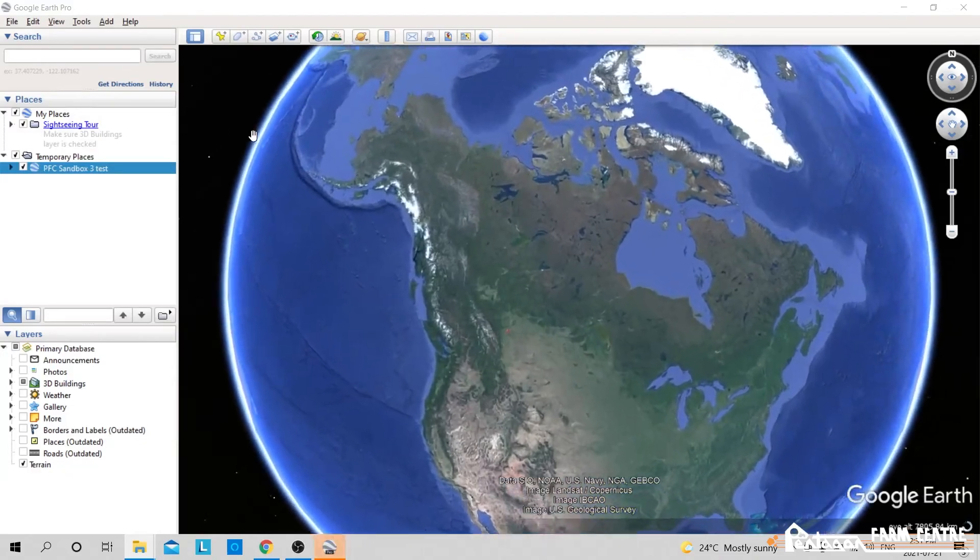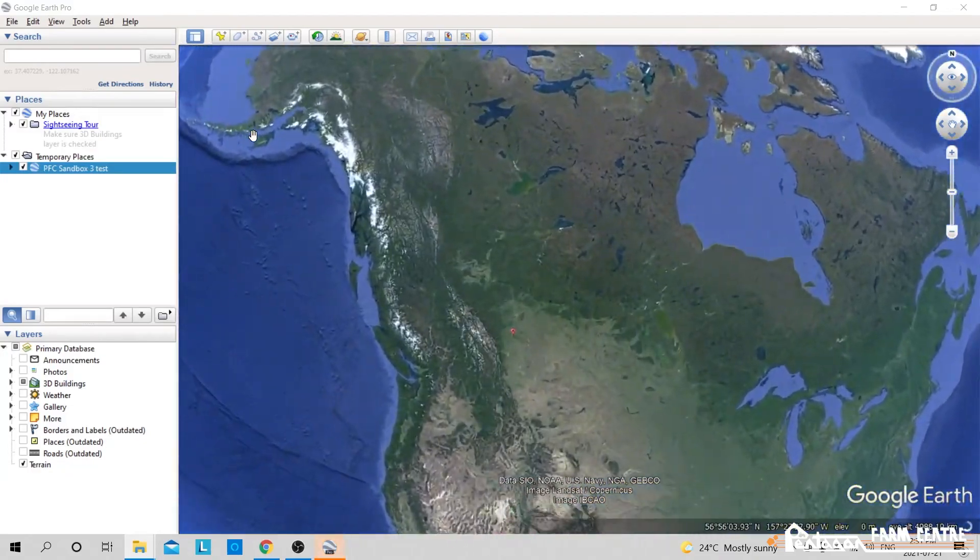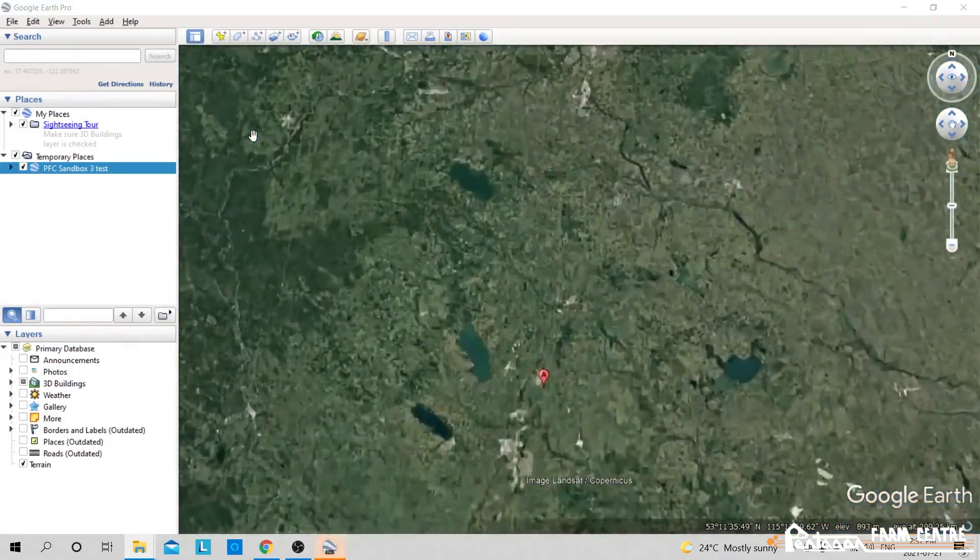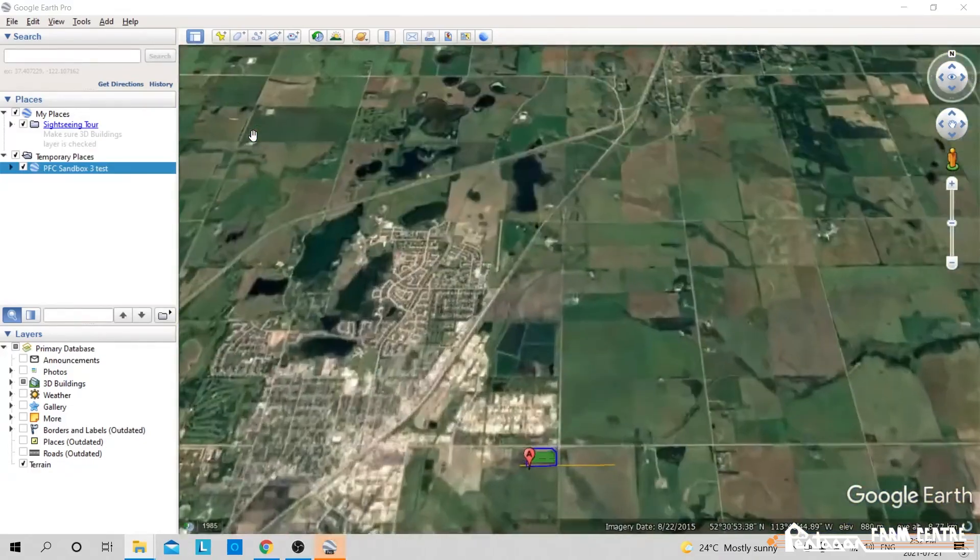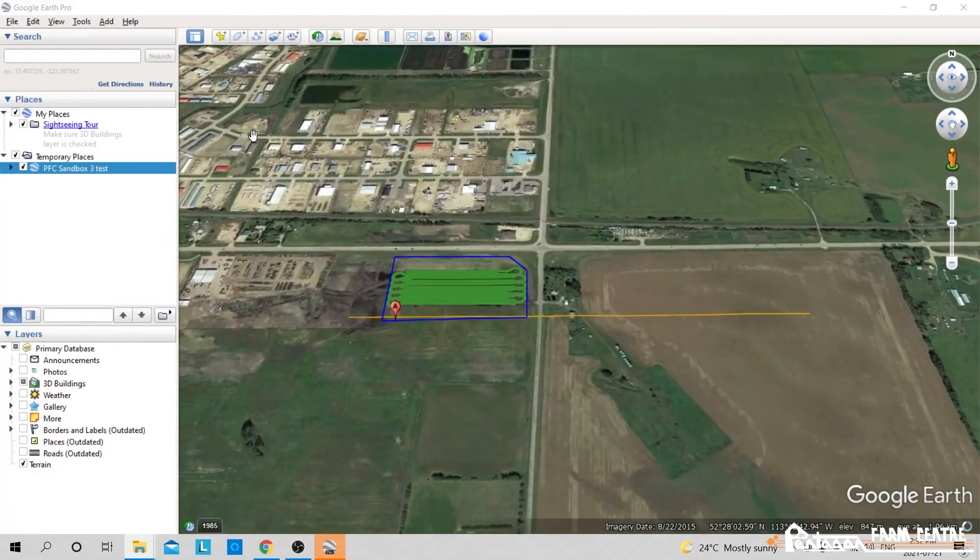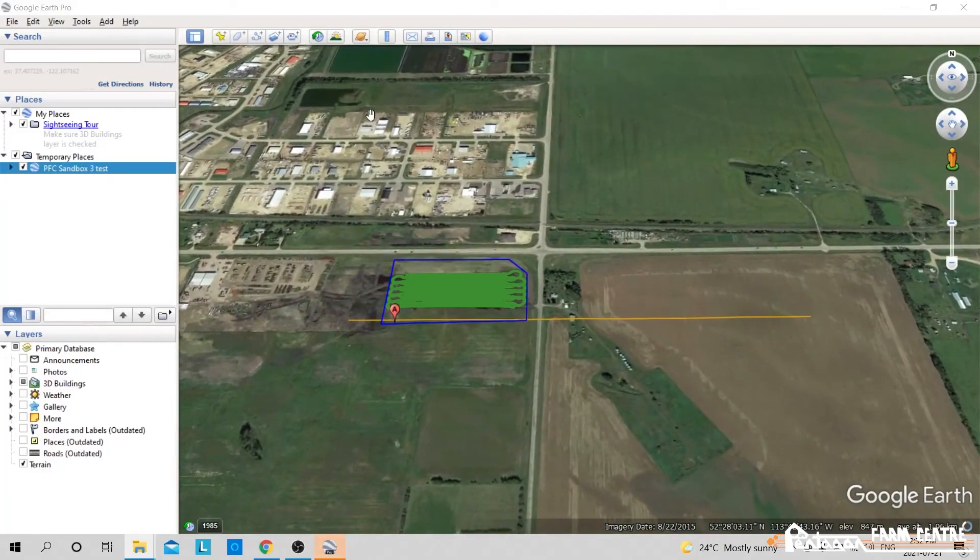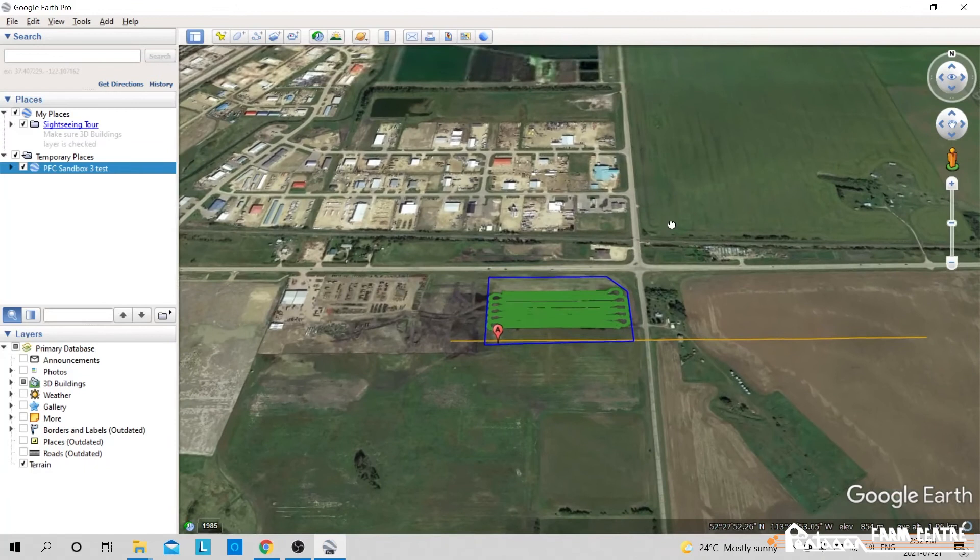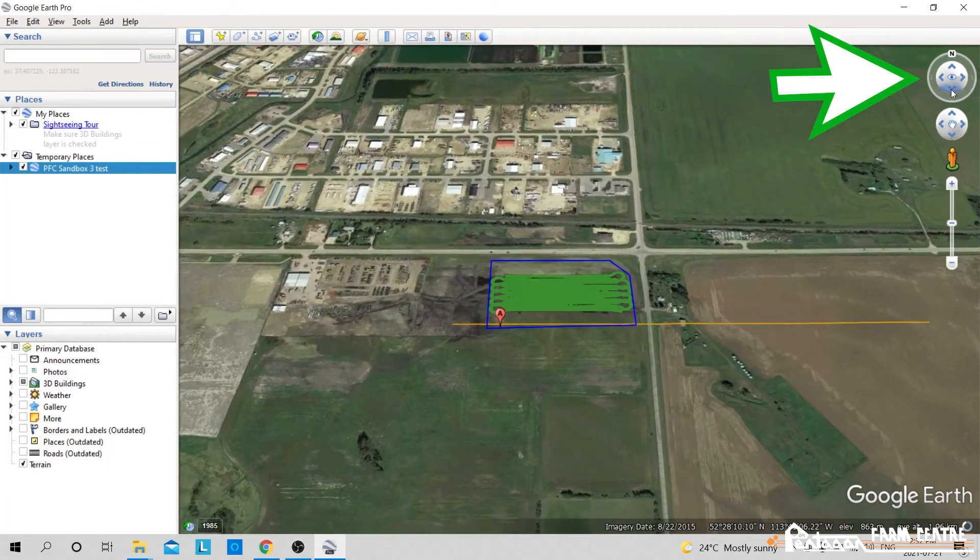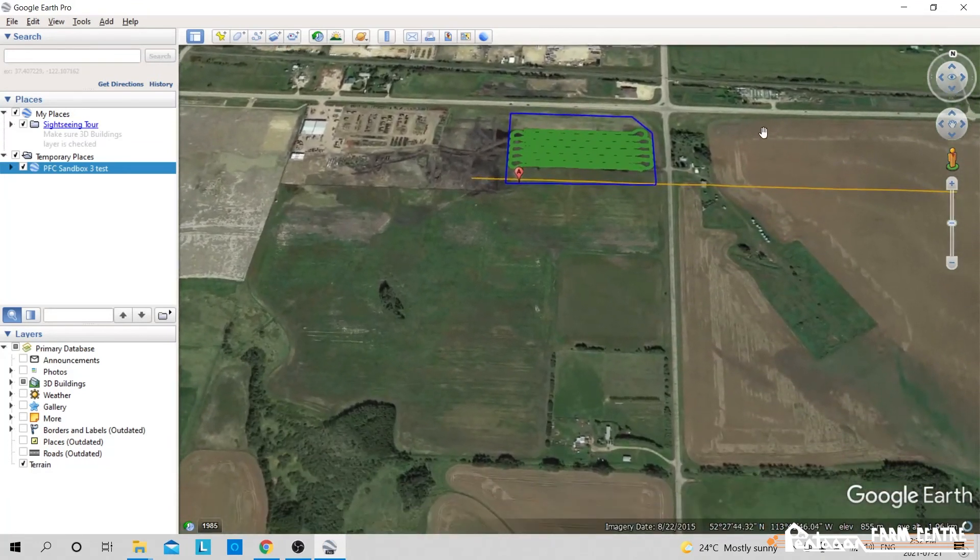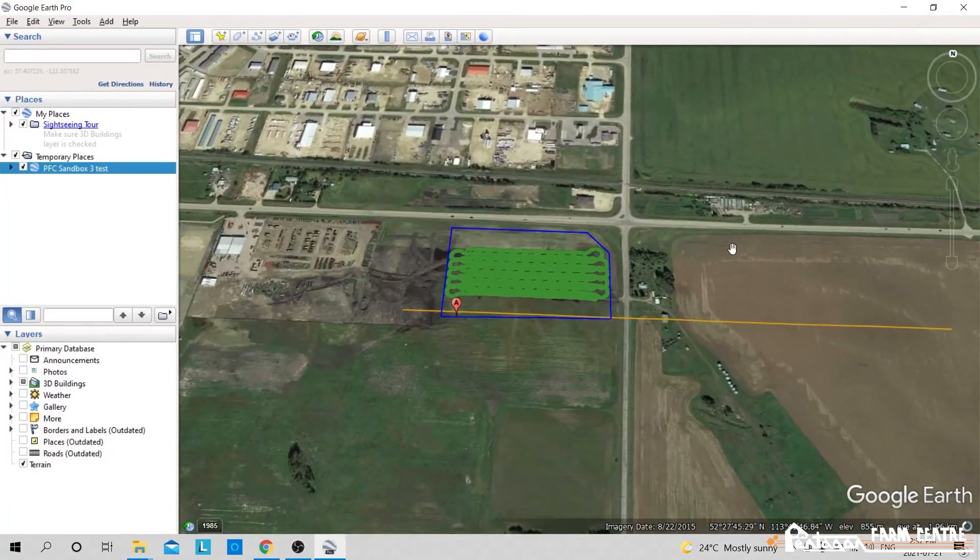And now it will insert our coverage mapping onto Google Earth. And now with this, we can do all sorts of things. So we can pan this around. We can change our view up here so we can look at more of like a bird's eye view if we wanted.